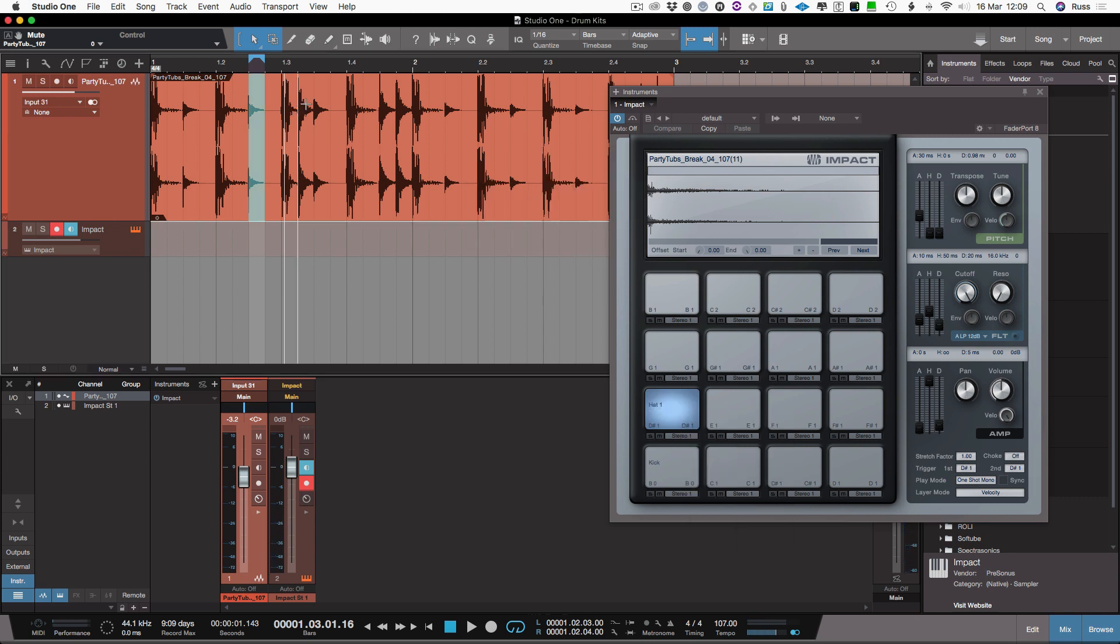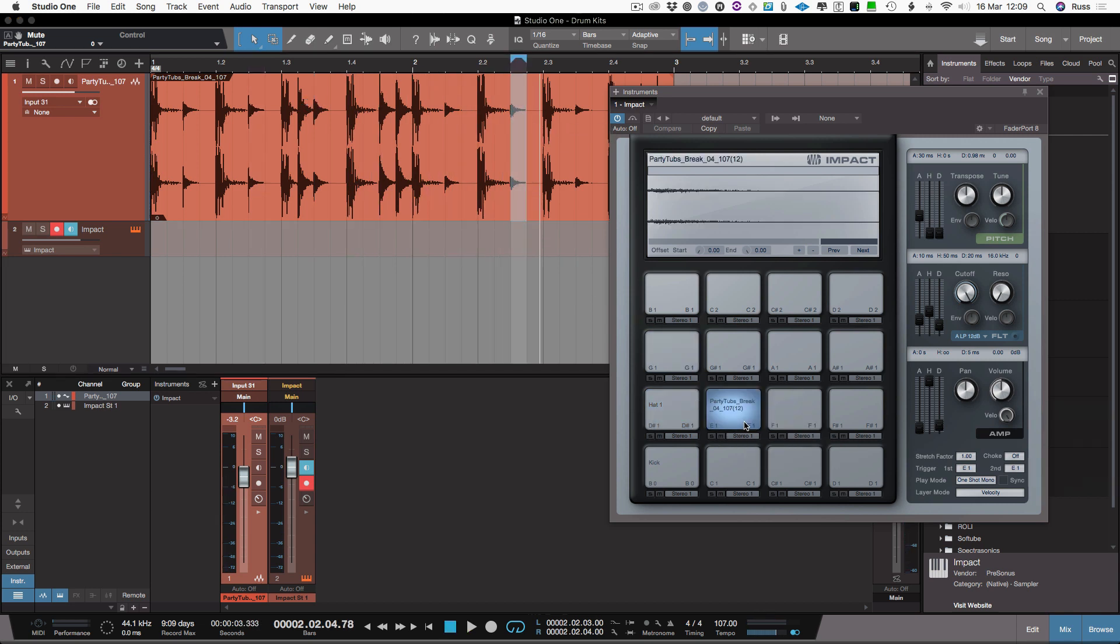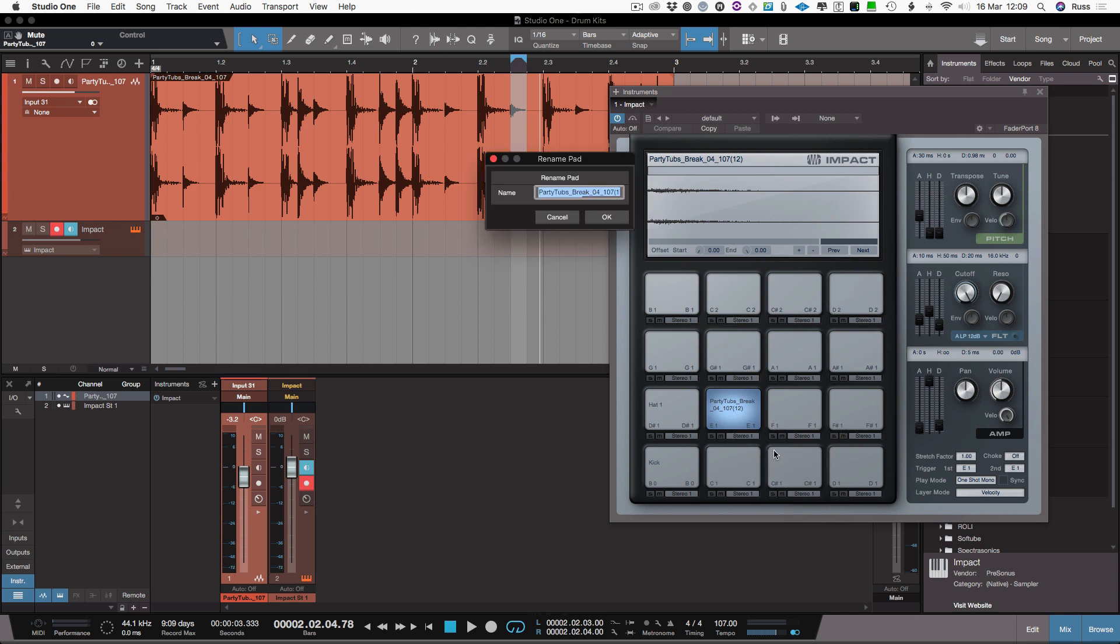There's a second hat I think there. There's another hat there I'm going to grab. Grab that, just literally mark them and drag and drop them. Rename the pad, hat two.